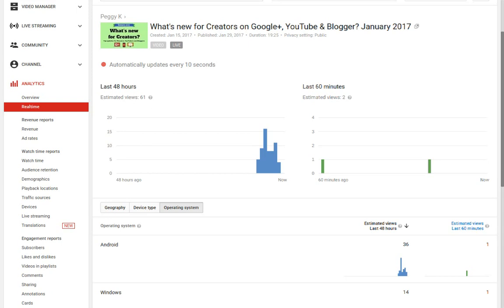After 48 hours, your YouTube analytics reports will have that finalized data and include more details such as watch time, demographics, playback locations, and more.